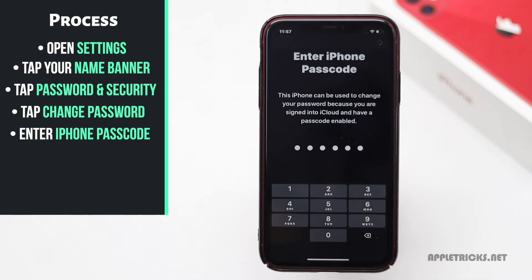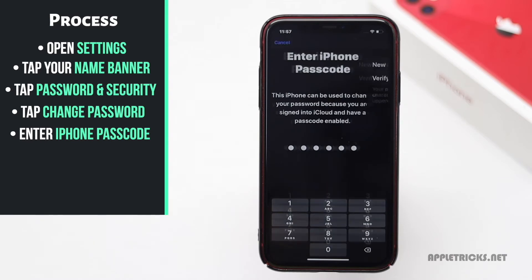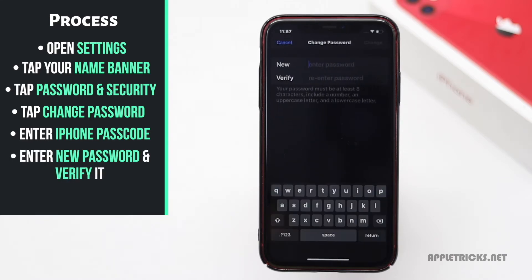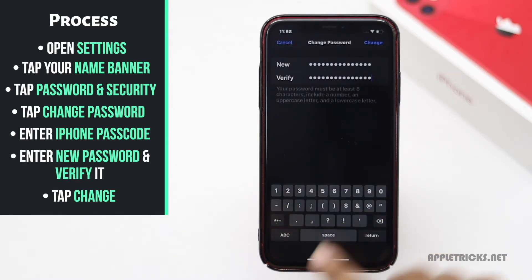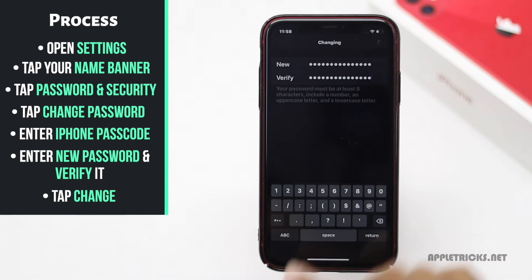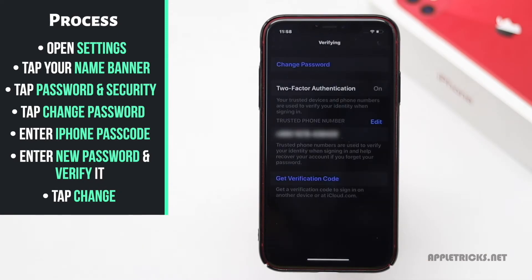Enter your new password and verify it, then tap Change and the new password will be set.